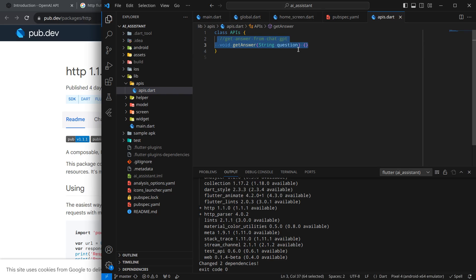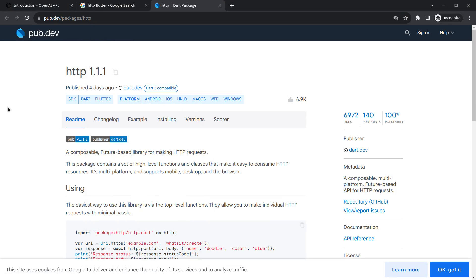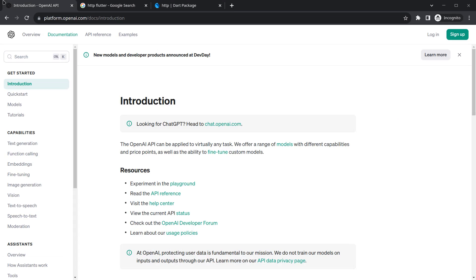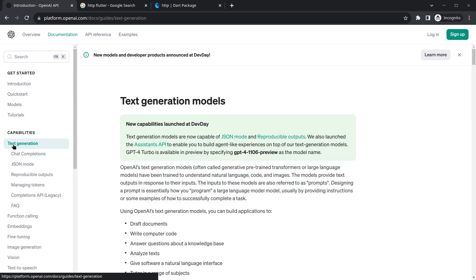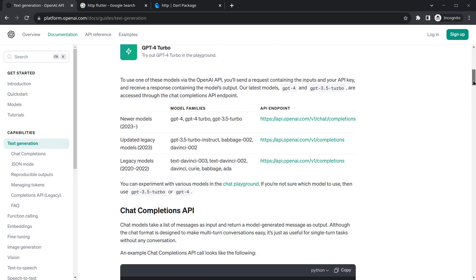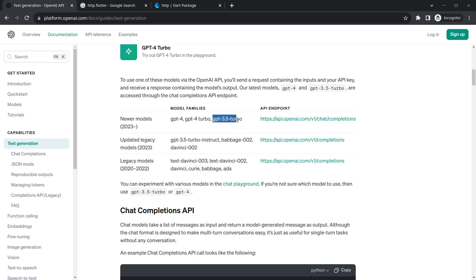Now we need to know which API to use, so move to the OpenAI documentation. Below you can see something called 'Text Generation' — simply click on it. As you scroll down you will see different models use different API endpoints, which are URLs required to make an API call.